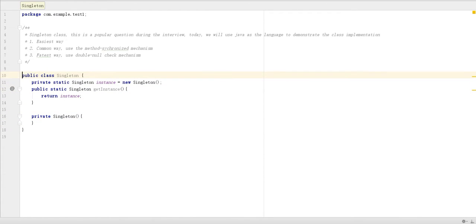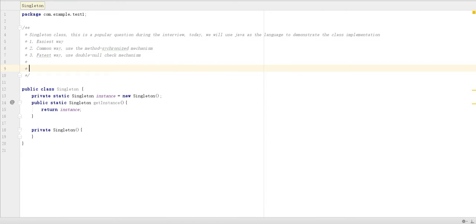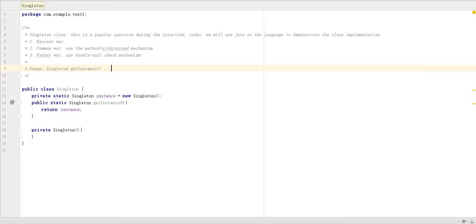This is the simplest way. So we just call the usage part. Usage we can do singleton dot get instance, then do something.